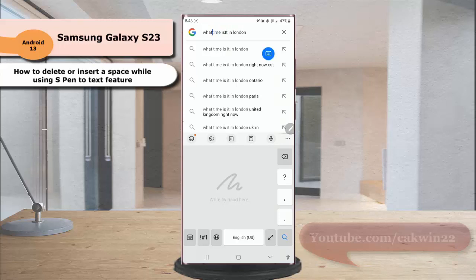To insert a space between letters, there are also two ways available. First, draw a vertical line between the letters where you'd like to insert a space.